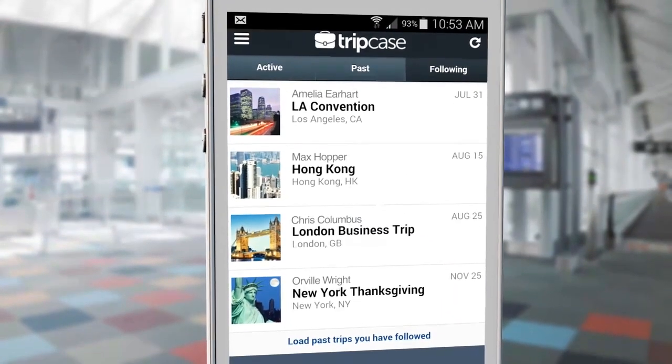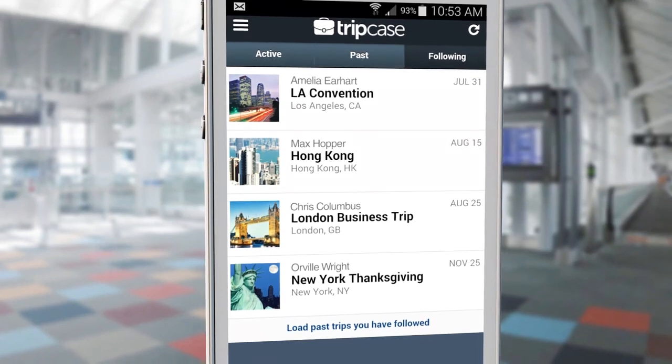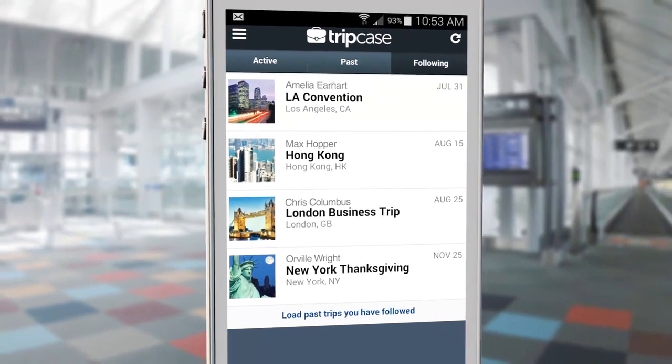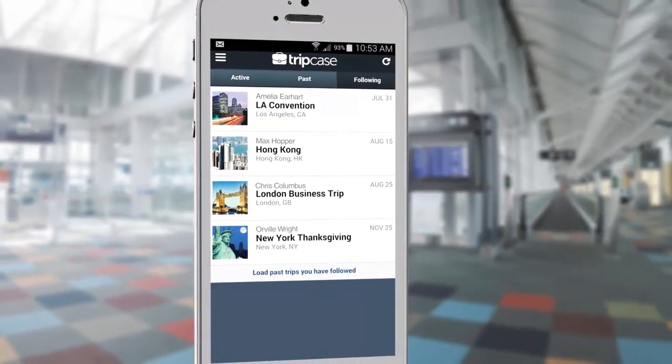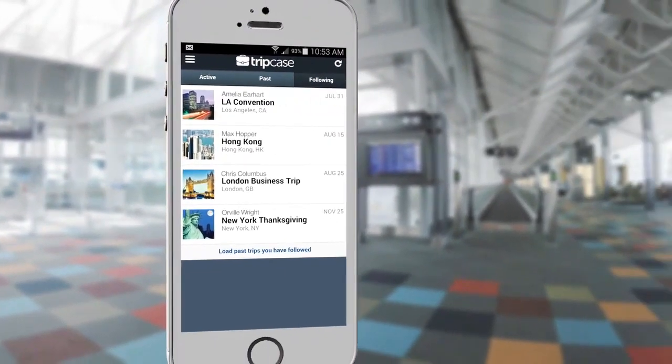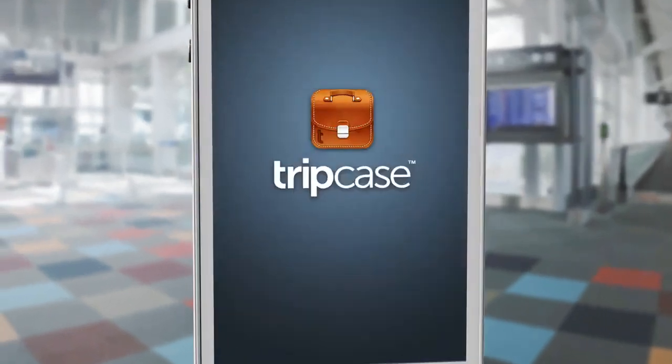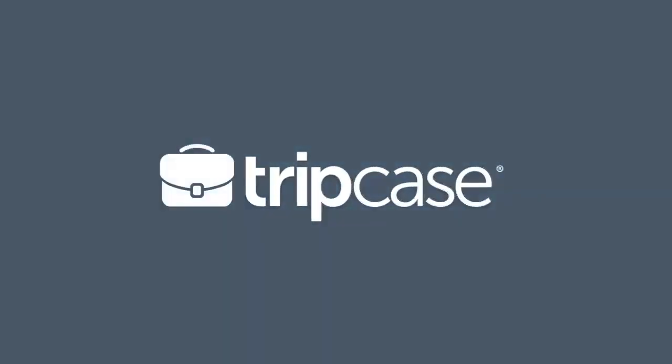Congratulations! Your follower now has access to all of your active trips and will be automatically notified when a new trip is added into your Tripcase account. Tripcase — the place where trips live.